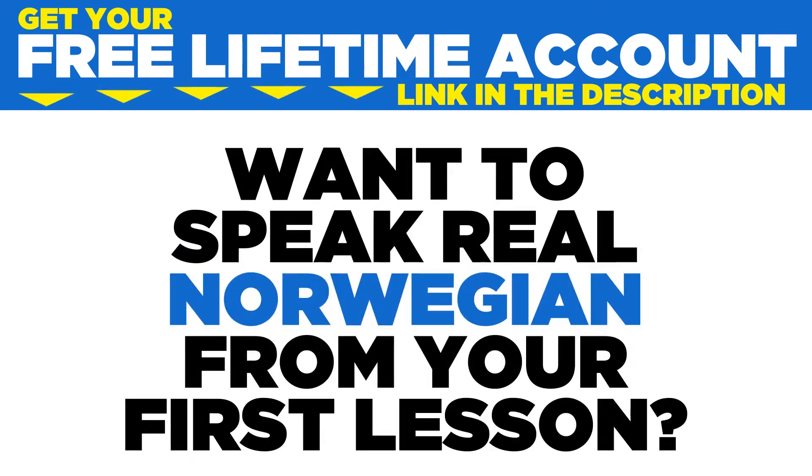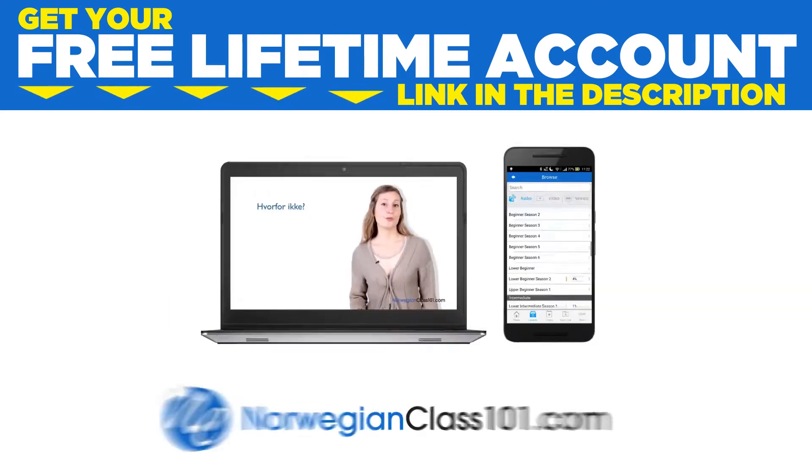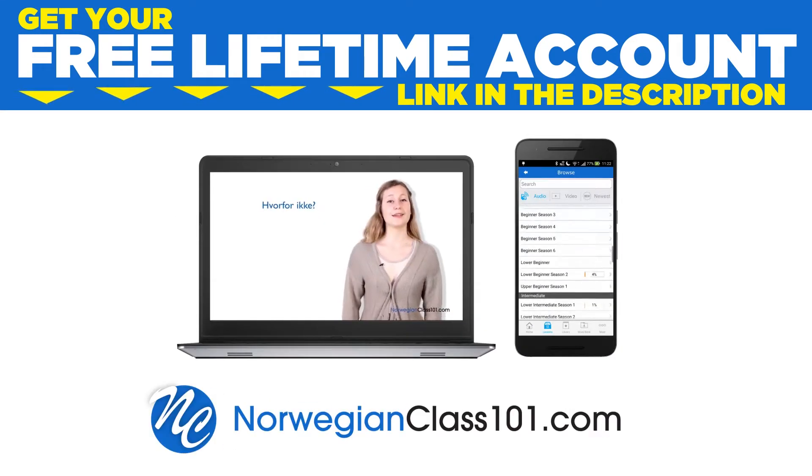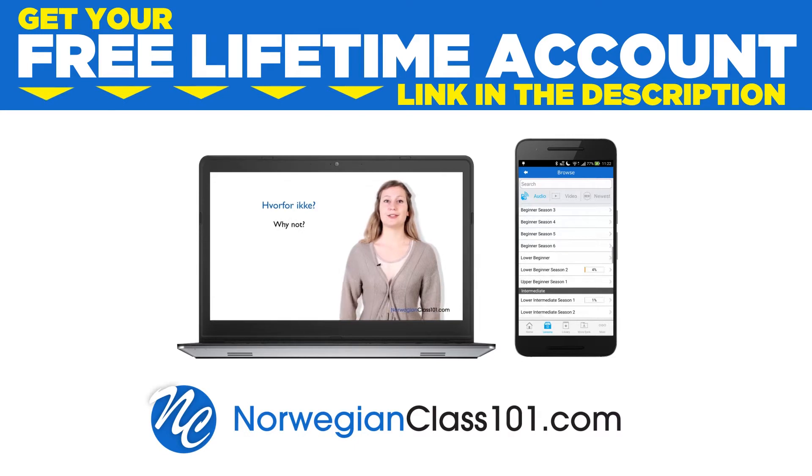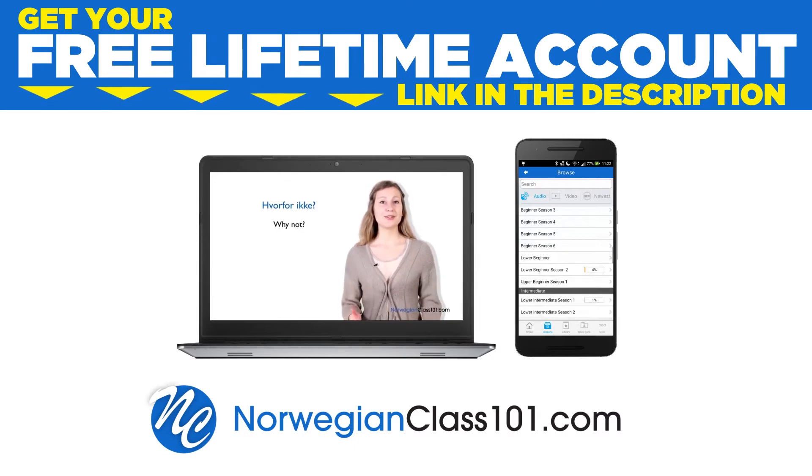Want to speak real Norwegian from your first lesson? Sign up for your free lifetime account at norwegianclass101.com.